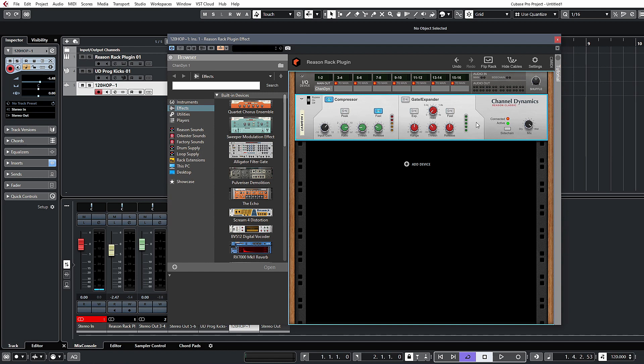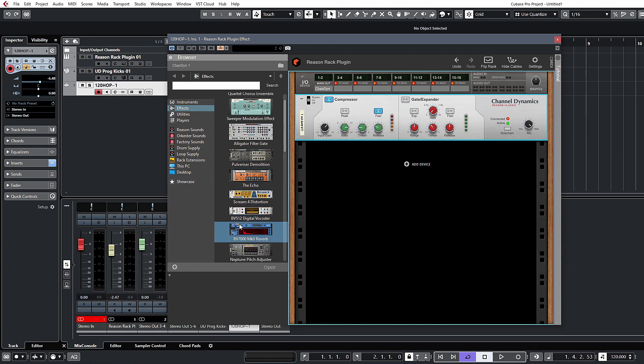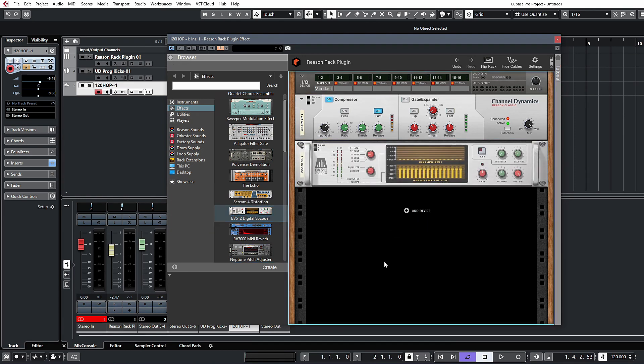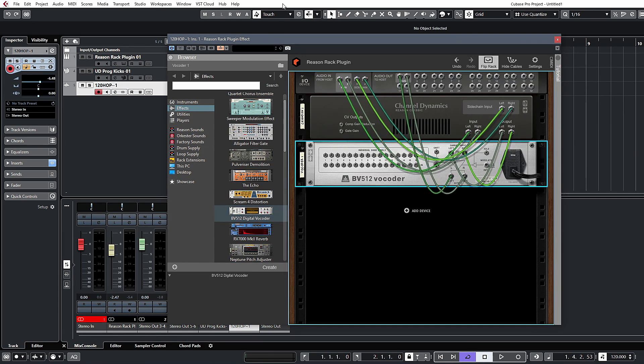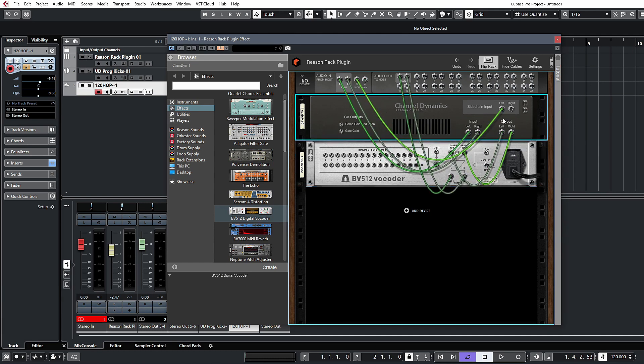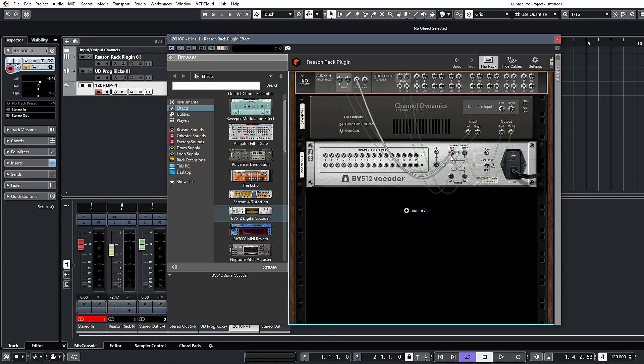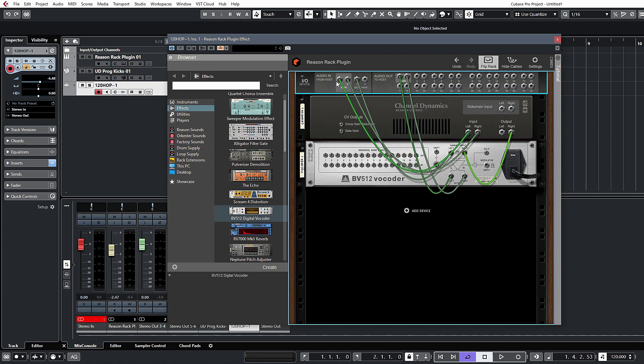And there you go—the kick is now side-chained to the compressor correctly. This is not just for side-chaining compression. There's a number of different things that you can do with this. For instance, if you are using the digital vocoder, you can use these side chain outputs to send a signal into your vocoder as a carrier.